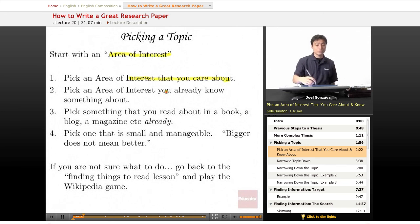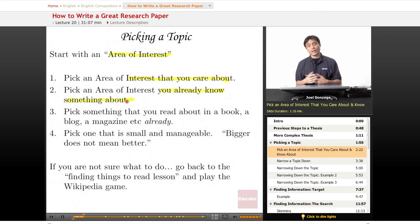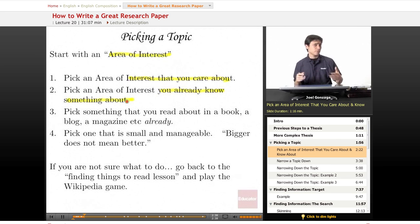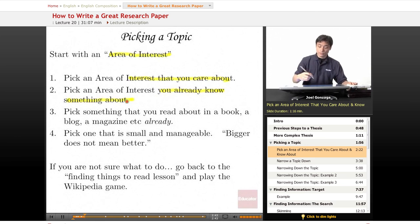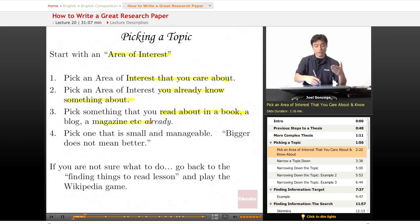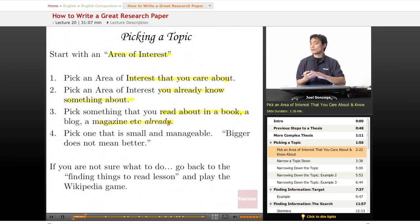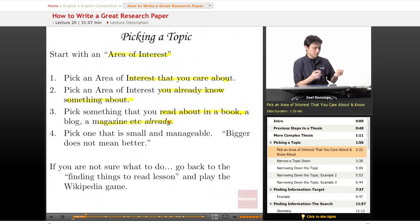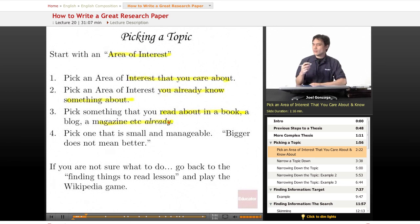It's also very important to pick something you already know something about. The more you know about a topic, the easier it's going to be to learn more about it. If you already know something, then you're already halfway there and ready to go. You can also find something you've read about in a book or magazine already. Think about the Wikipedia game, think about your trips to the library, or books you've read, or a magazine you picked up at the dentist's office. You've already gotten some information — you're already getting started.